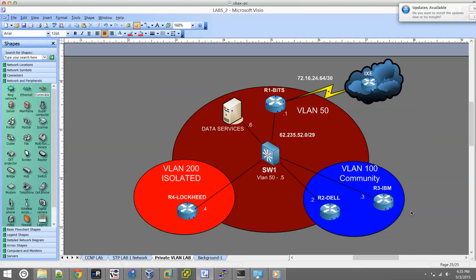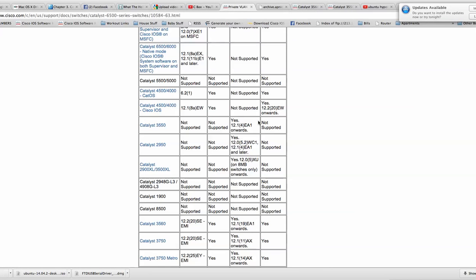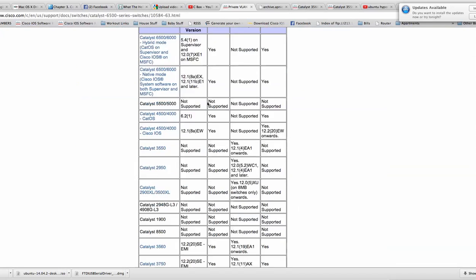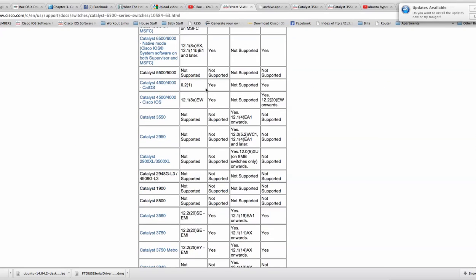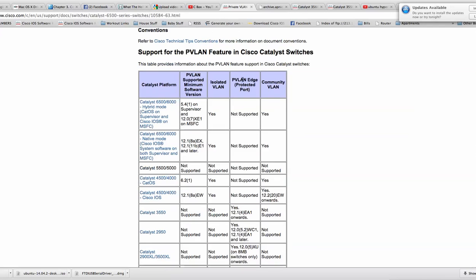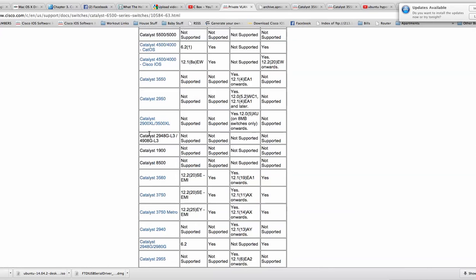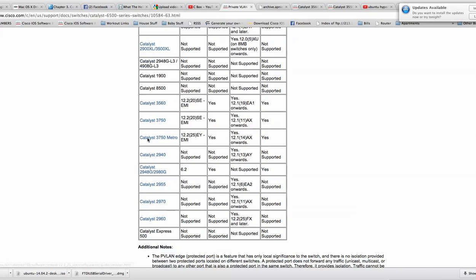I did some research to see if you guys were able to do this on your own, but unfortunately there aren't any virtualization platforms that can do private VLANs yet. I was also wrong about the 3550 — only the 3750 and 3560 can do it. There's a Cisco link that tells you which devices support private VLANs and the edge ports. So if you want to try this on your own, just make sure you have the right hardware.